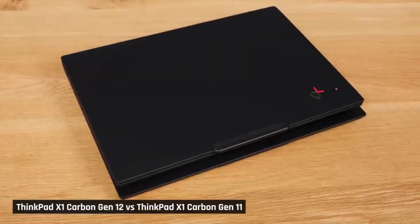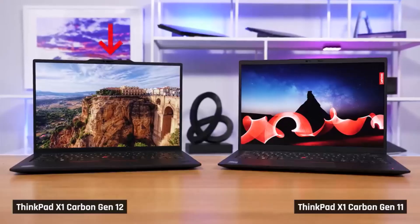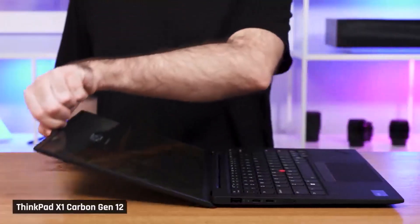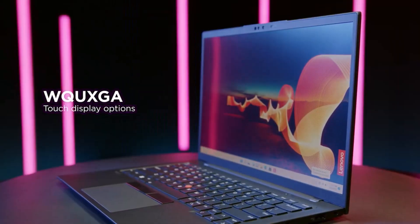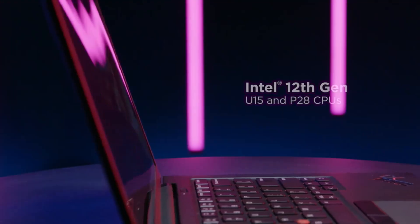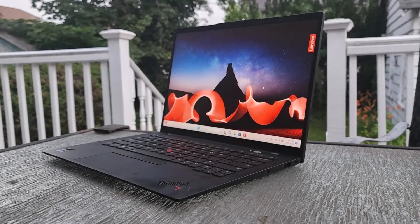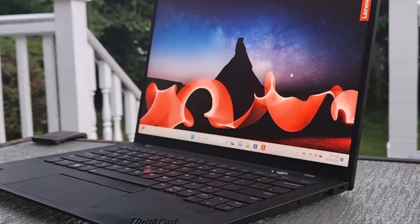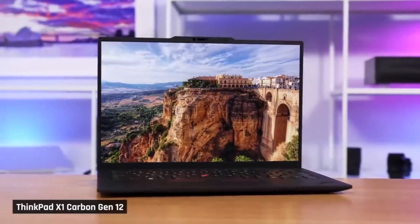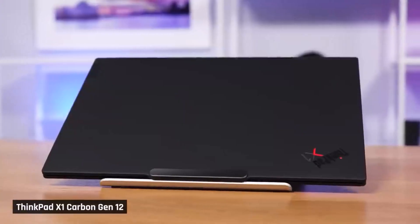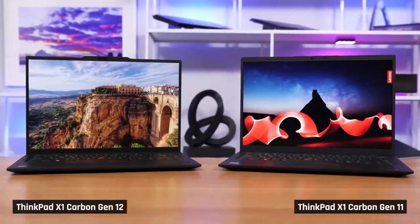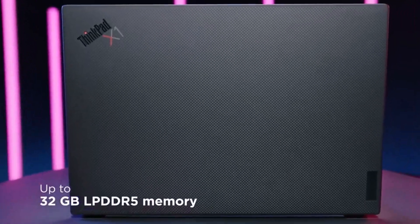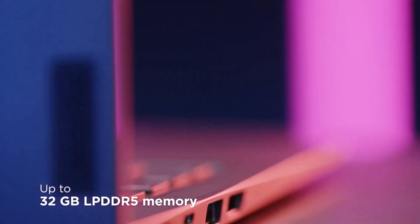This model also boasts an impressive battery life, lasting 13 hours and 45 minutes on the Laptop Mag battery test. Performance-wise, the X1 Carbon Gen 11 excels with a Geekbench 5.5 multi-core score of 8,628, surpassing the premium laptop average of 7,768. Its SSD transfer rate is outstanding, duplicating 25GB of multimedia files in just 16 seconds at 1,704 megabytes per second, far above the average of 1,382 megabits per second.